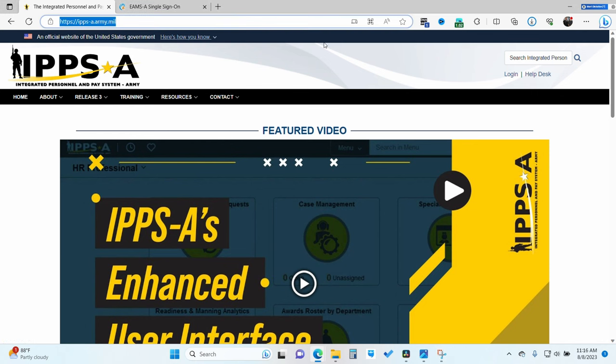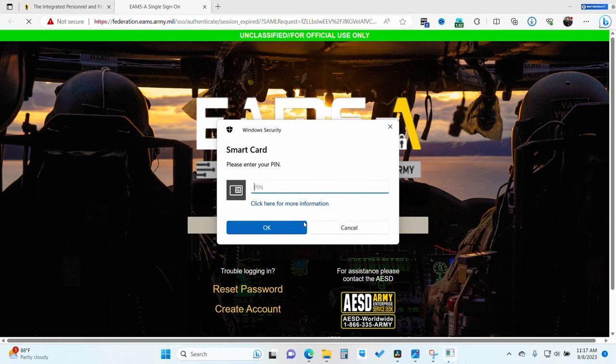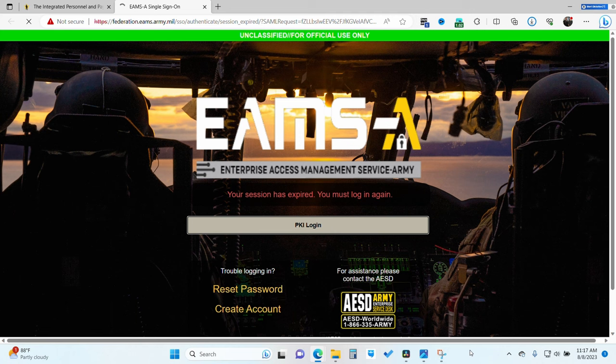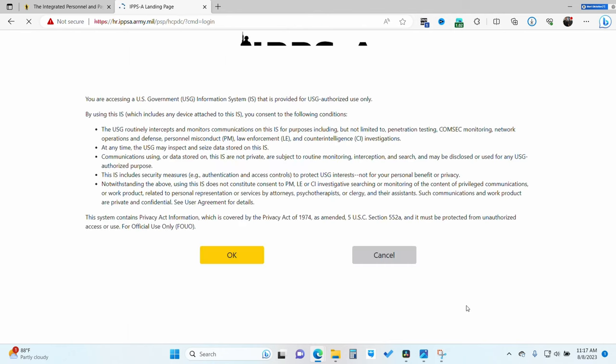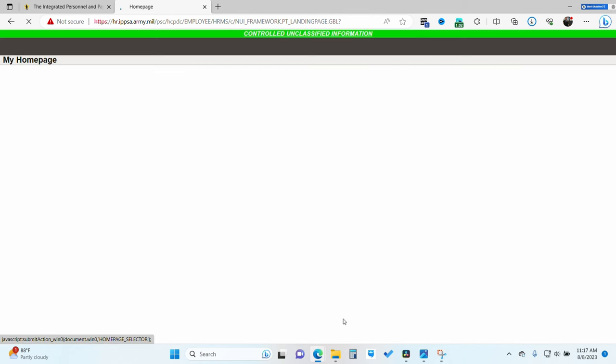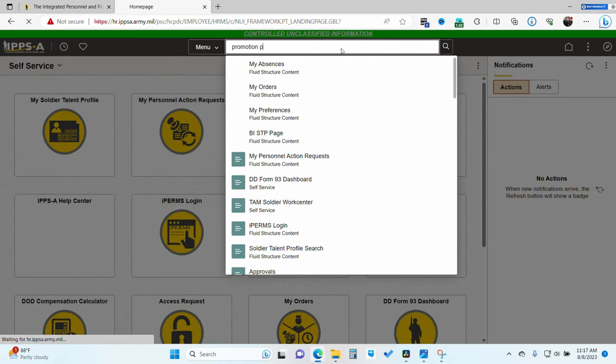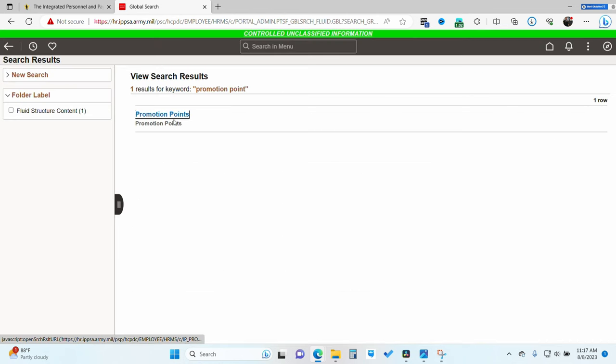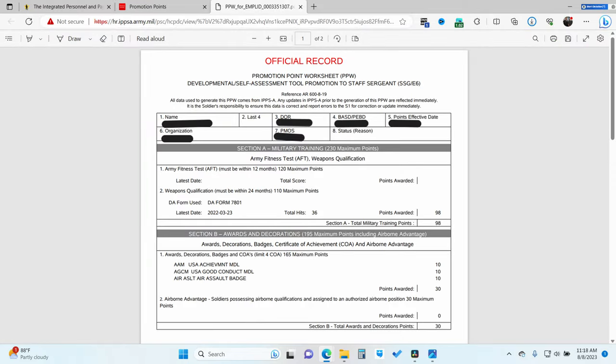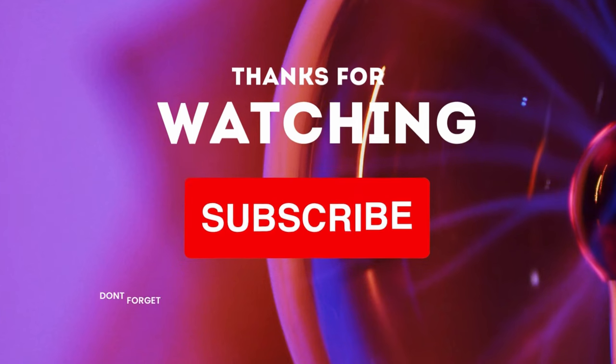Now, this is just a bonus in case you don't know where to see and where to find your promotion points. Going to IPPS-A, you go ahead and log on with your pin, logging in with your CAC and your CAC reader. Give it a second to load up. Click through the prompts agreeing to the user information system agreements, privacy acts and such. From your home page, I find it pretty easy. Just type in promotion points. Click enter and there should only be one result. Go ahead and click on that. It'll bring up your summarized promotion point worksheet. And I like to go ahead and click the button that says PPW report, bringing up the official report. Scrolling down to the second page in section C, you'll find your computer-based training.